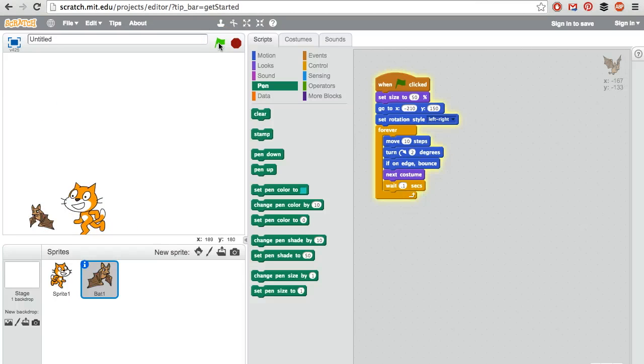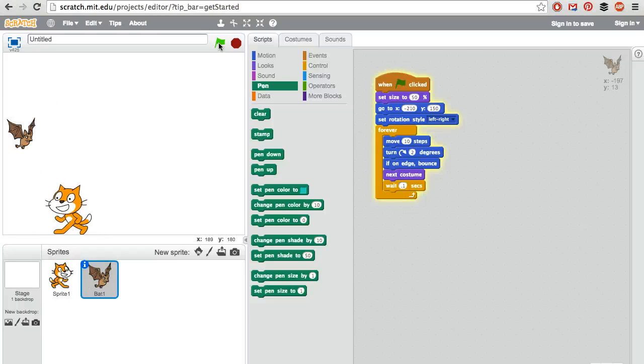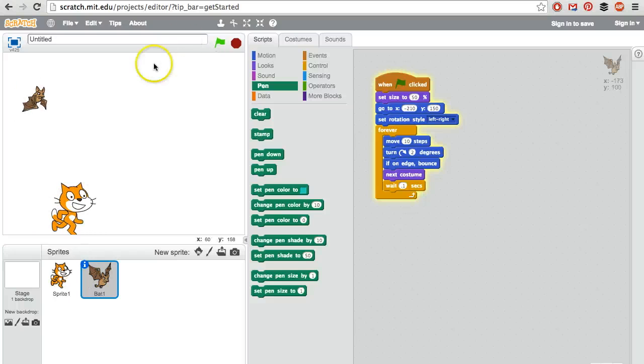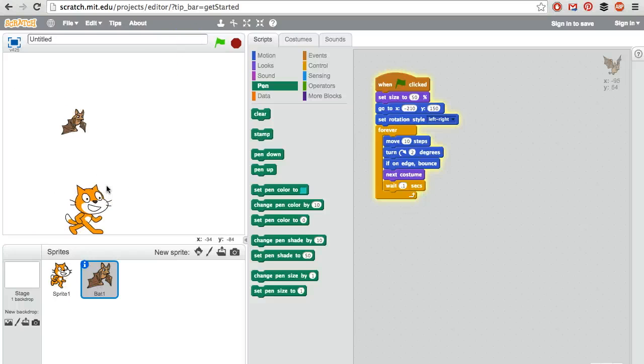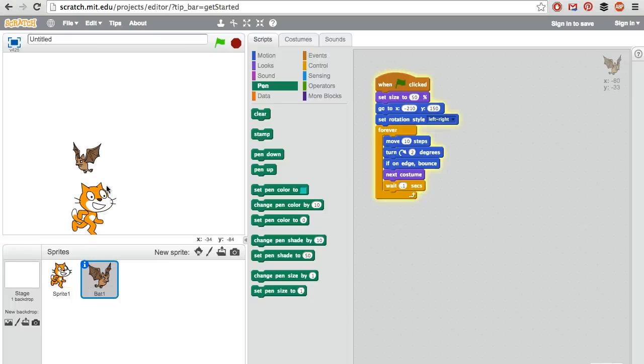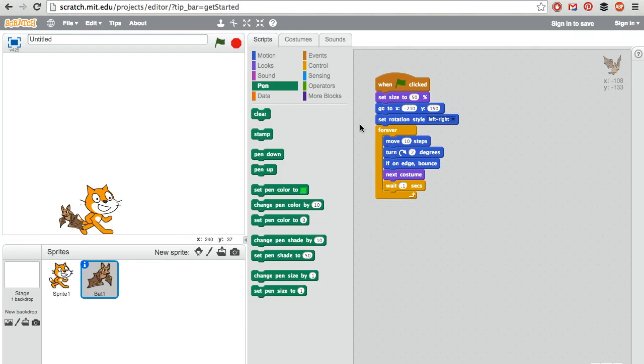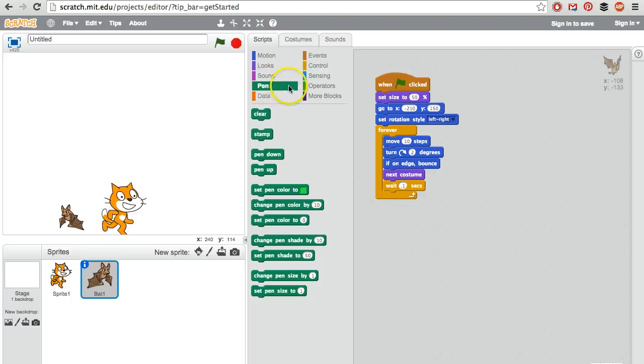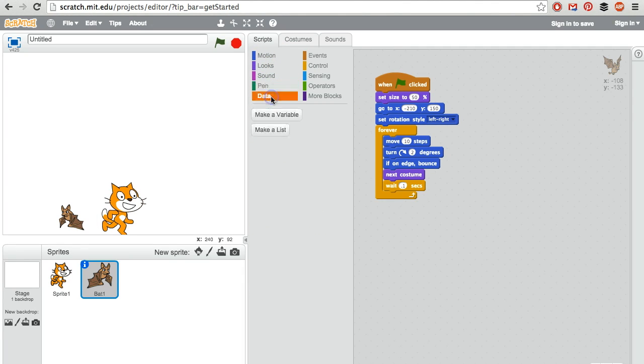What we need to do now is make sure that if the bat hits the cat, the cat gets hurt. So that means we need to create some sort of health, some sort of a stat that we're going to keep track of. And that would be in data.